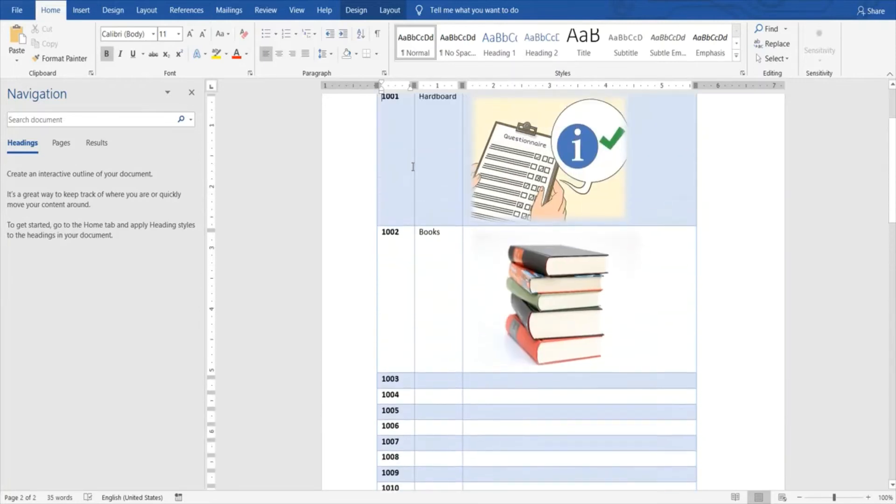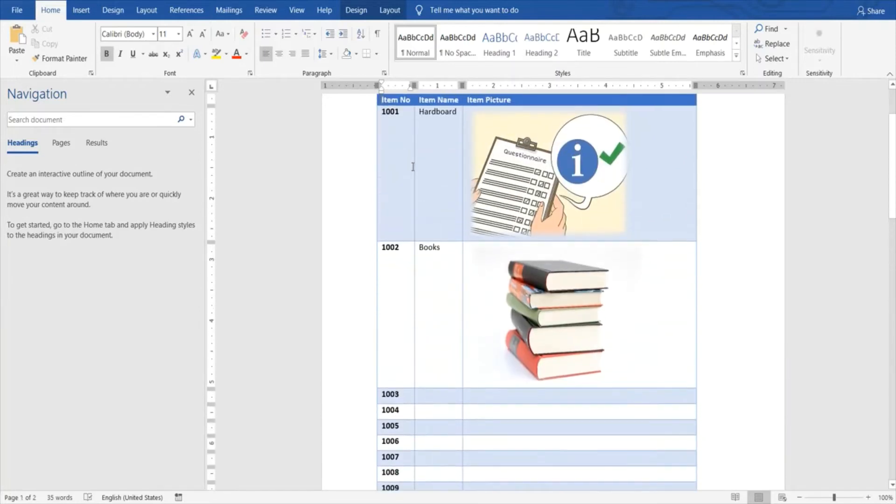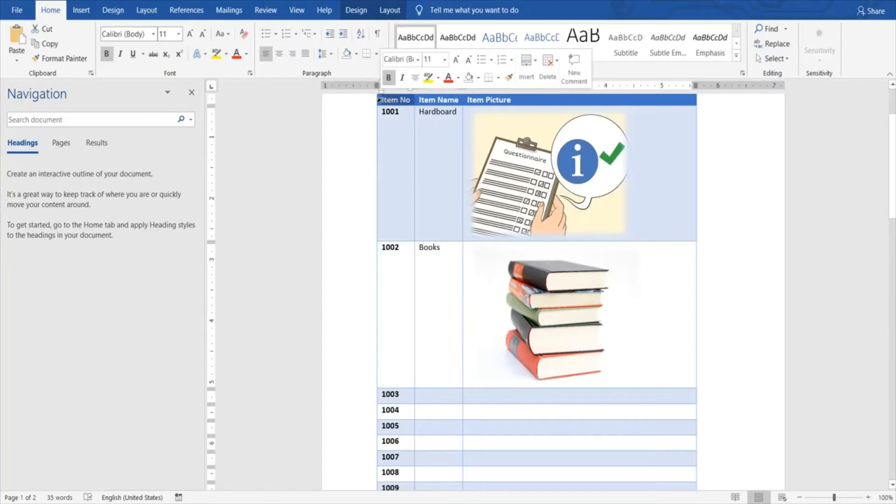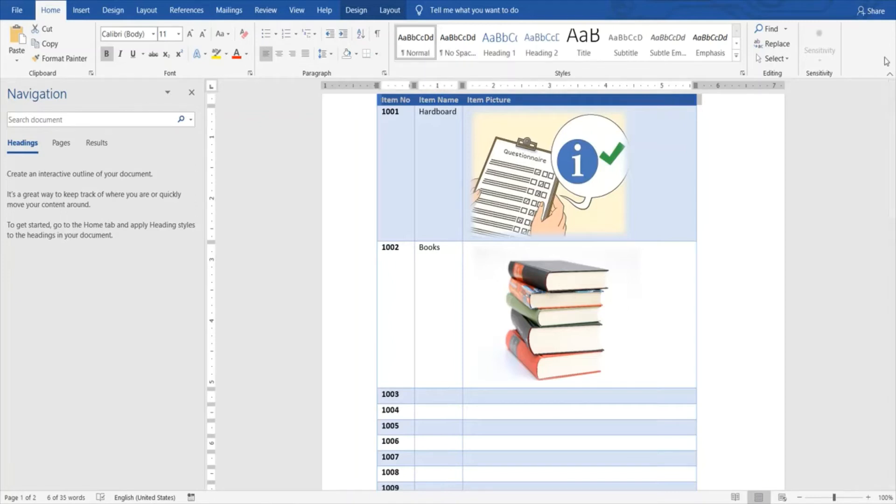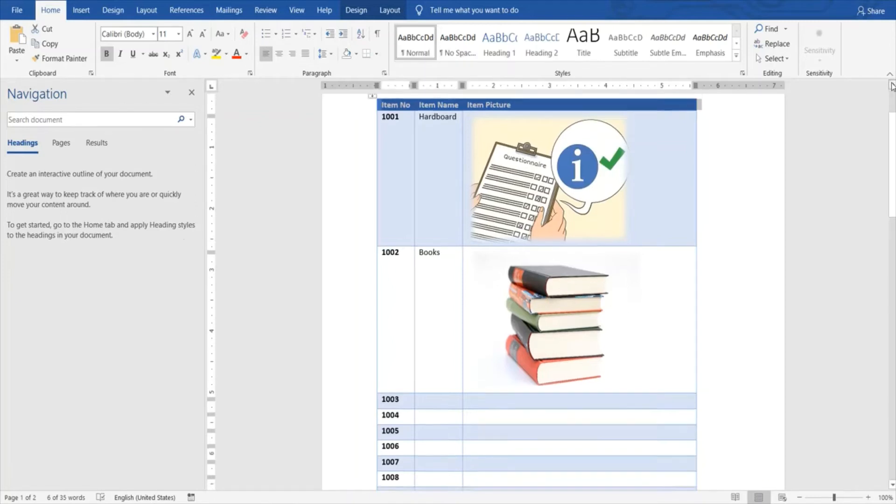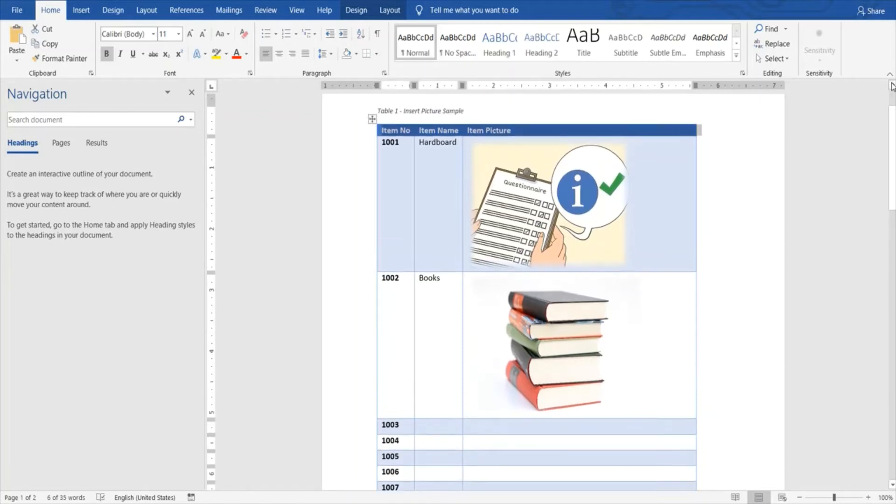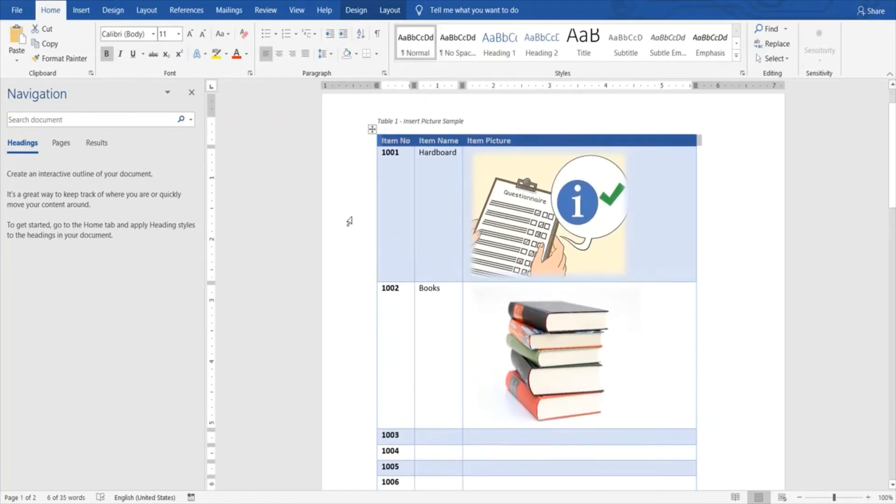Let's see how we can do that. First of all, we select the row that we want to display across all our pages. As you can see, I have just selected the topmost row which I want to display on each page.